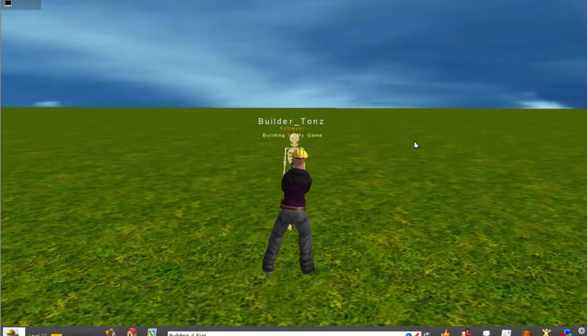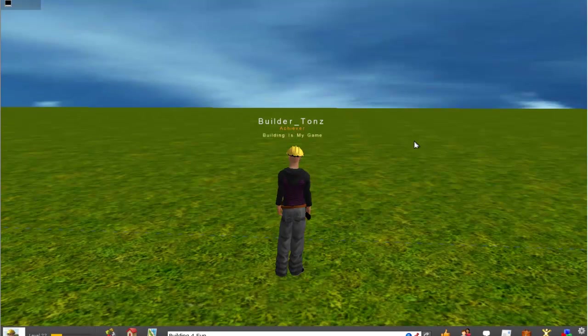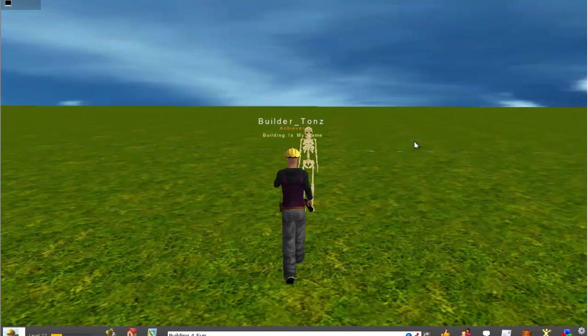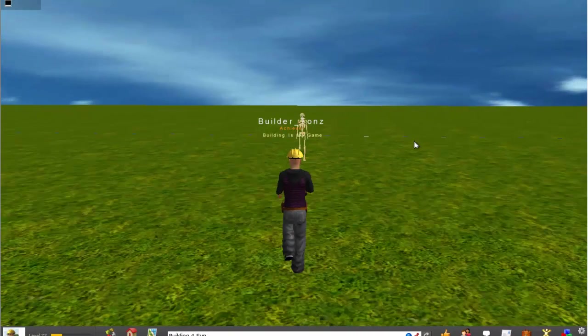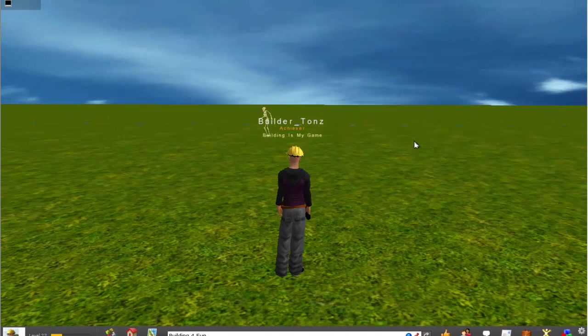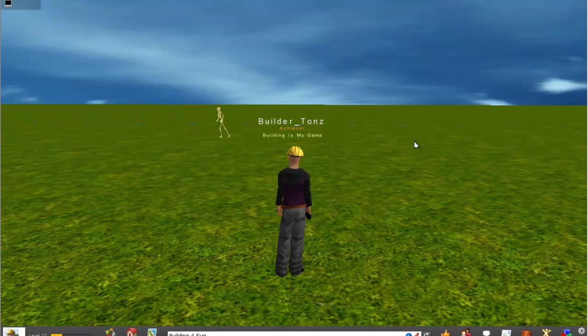And as soon as he attacks us you can see that we started doing the gangnam style dance. And also for him,